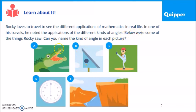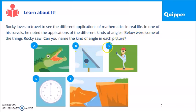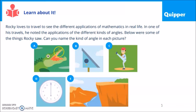Rocky loves to travel to see the different applications of mathematics in real life. In one of his travels, he noted the applications of the different kinds of angles. Below were some of the things Rocky saw — can you name the kind of angle in each picture?